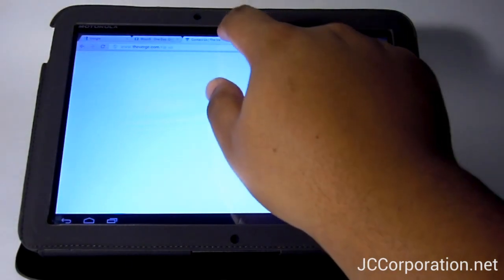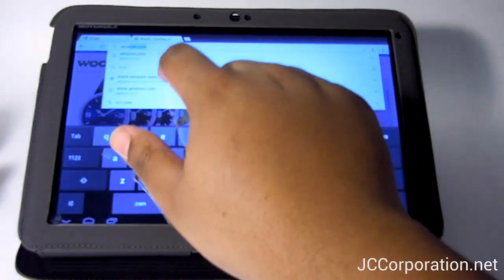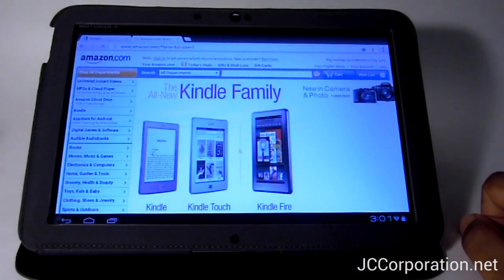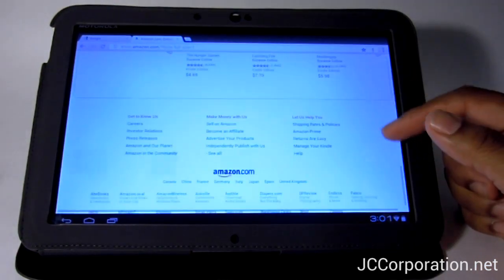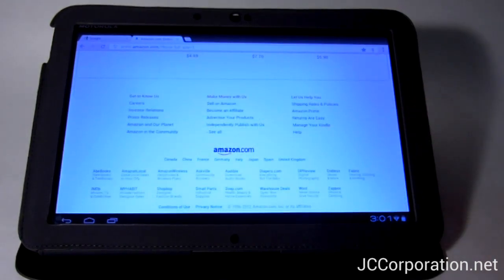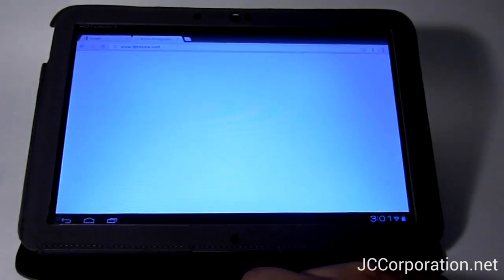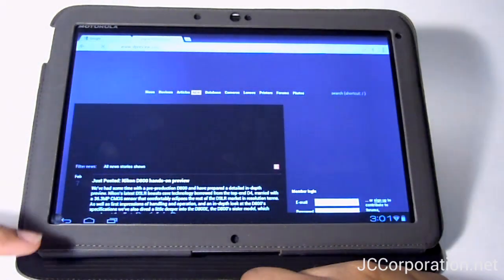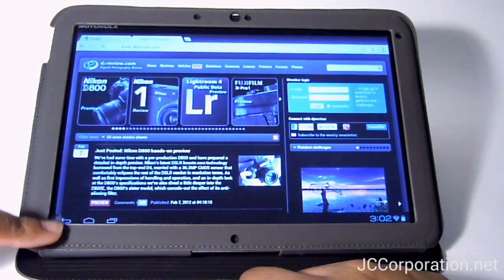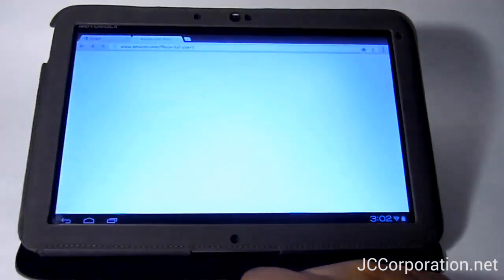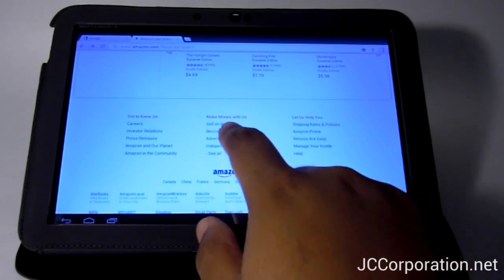I had trouble trying to load sites that did not have a 'request desktop site' link on their page. There's nothing in the settings that I could find that allows you to load the desktop site, so it does revert to mobile sites for sites such as NBA.com. But if you go to a fairly recent site that knows what they're doing, unlike NBA.com, you should be able to get the desktop site by clicking a link at the bottom — such as Amazon.